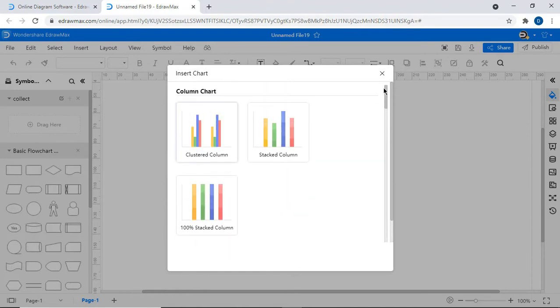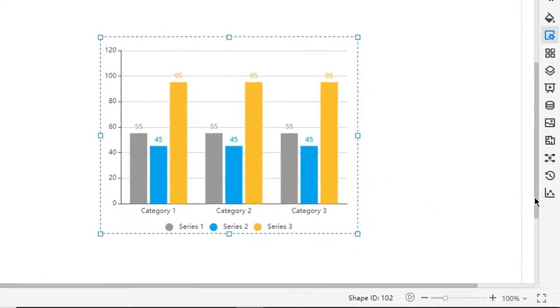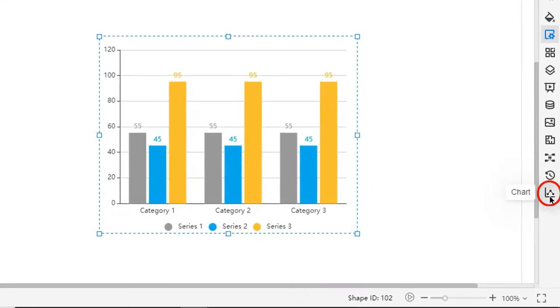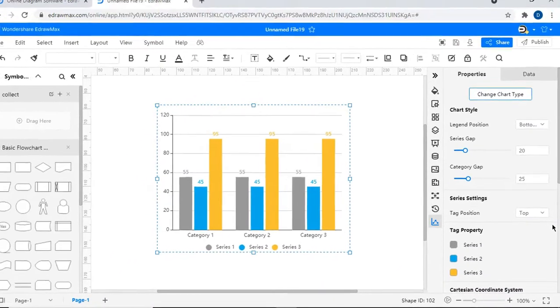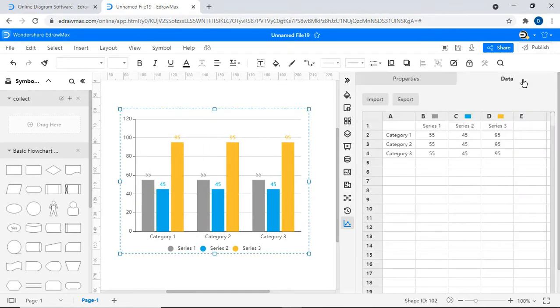Let's begin with a column chart and its properties. In the right pane, you will find the option to edit chart properties. eDraw Max allows you to import and export chart data.